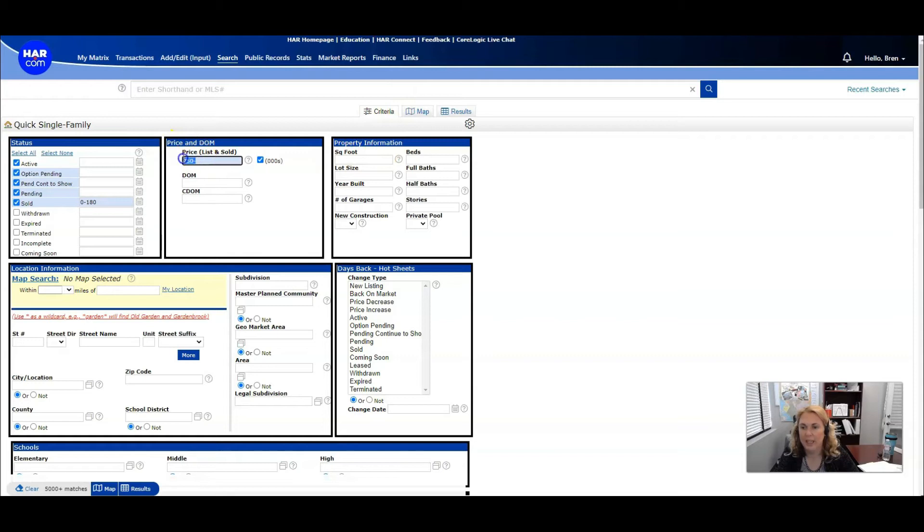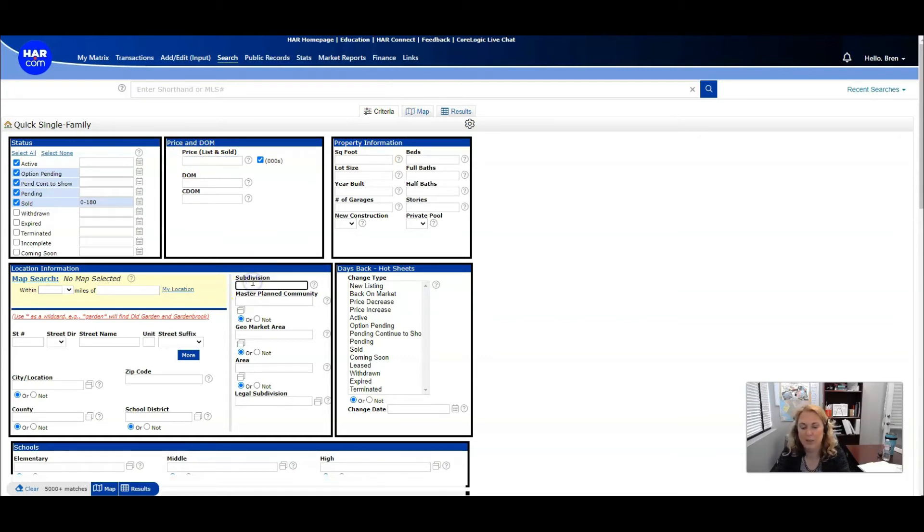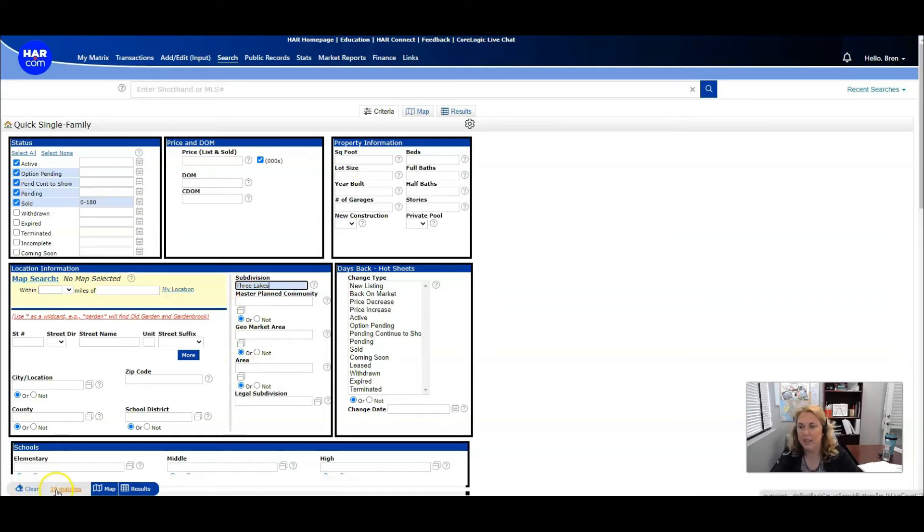If you want that, if that's just for under a certain price range. If you're just looking for a certain neighborhood you can type that which is what I'm going to do. That gives me 19 matches in the last six months.